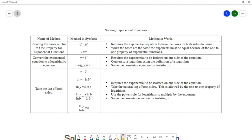This method requires your exponential equation to be isolated on one side of the equation.